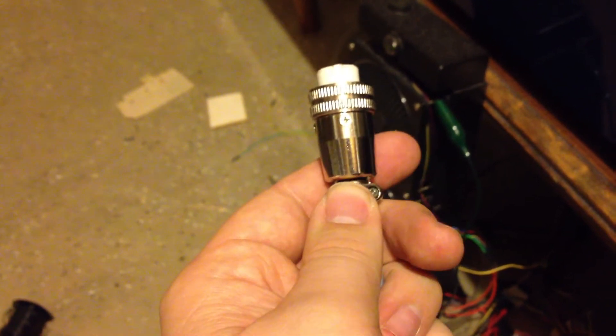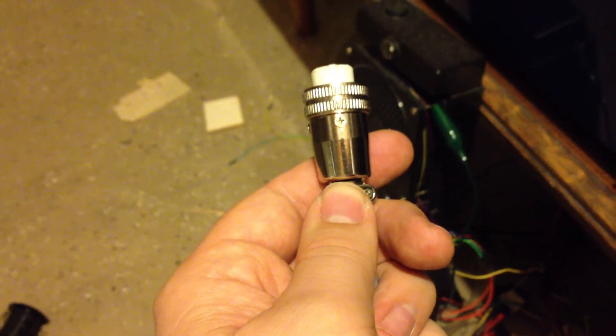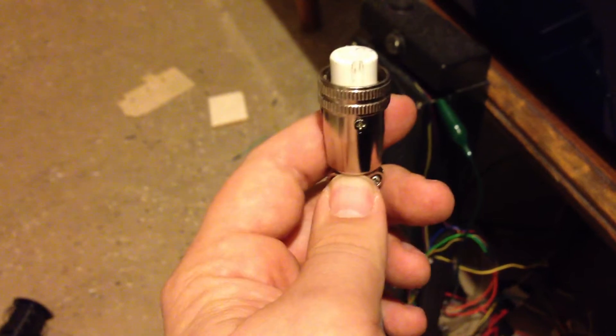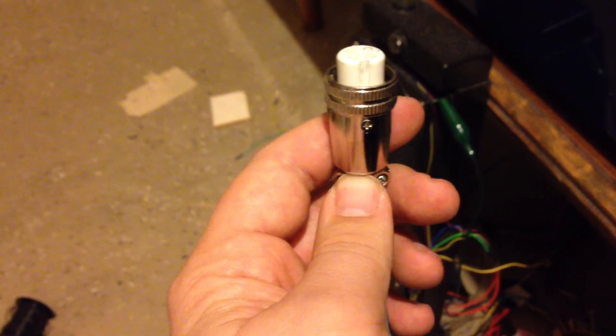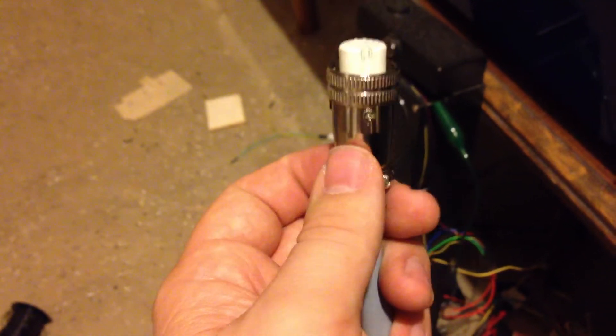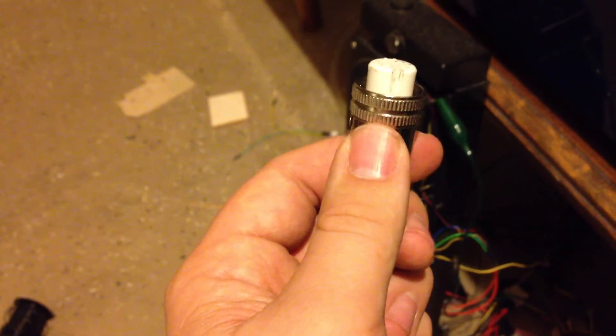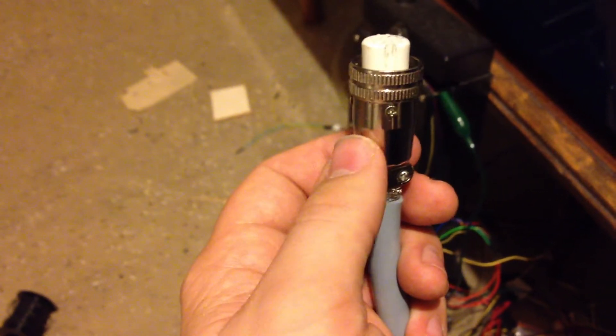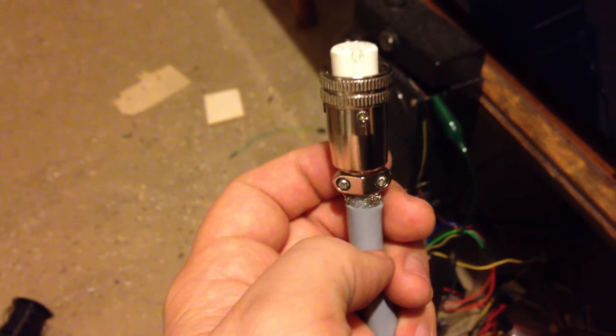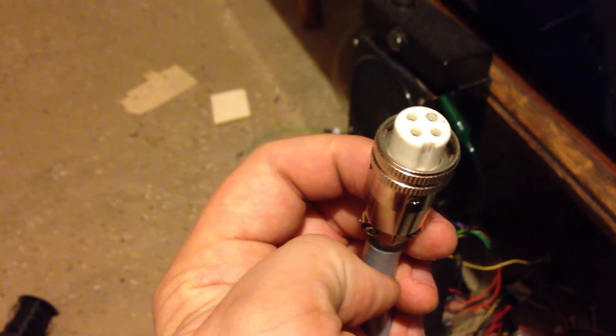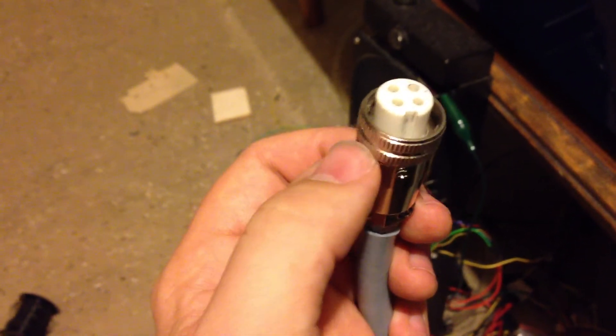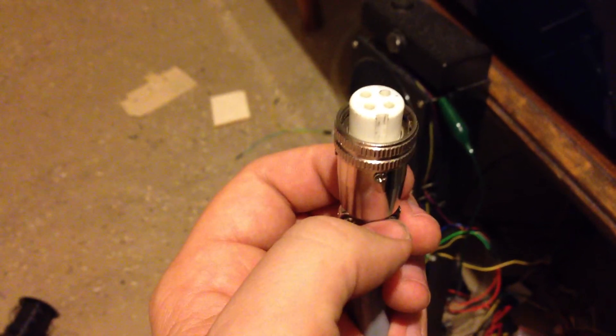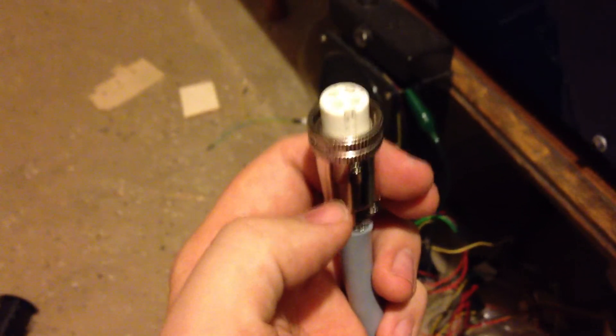So I probably would not recommend using this connector with this wire. It's just not sized right. I made it work but it was a challenge. Anyway, that's it for right now. Thanks.